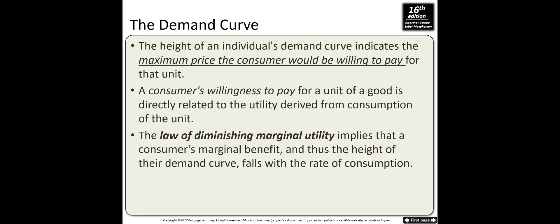They are all related. The demand curve shows the relation between prices and the amount of goods purchased. The height of an individual demand curve indicates the maximum price the consumer would be willing to pay for that unit. A consumer's willingness to pay for a unit of a good is directly related to the utility derived from consumption of that unit.